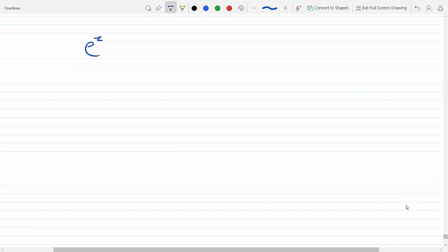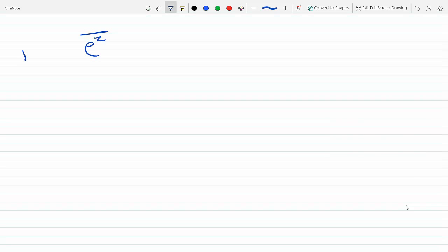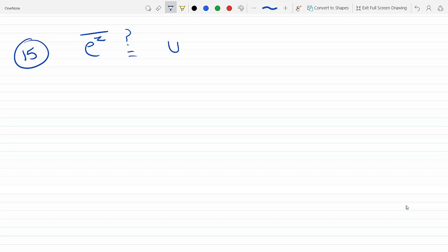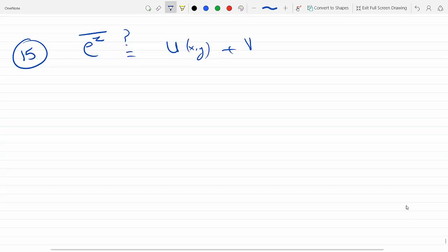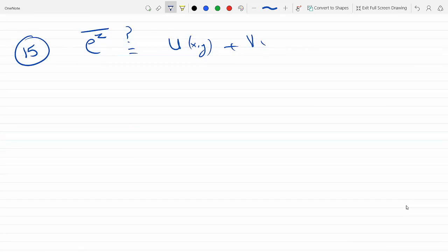Let's say we were doing e to the z-bar — that's number 15. I want to express this as u of x, y plus v, a function of x, y times i. The question is: what are u and v?